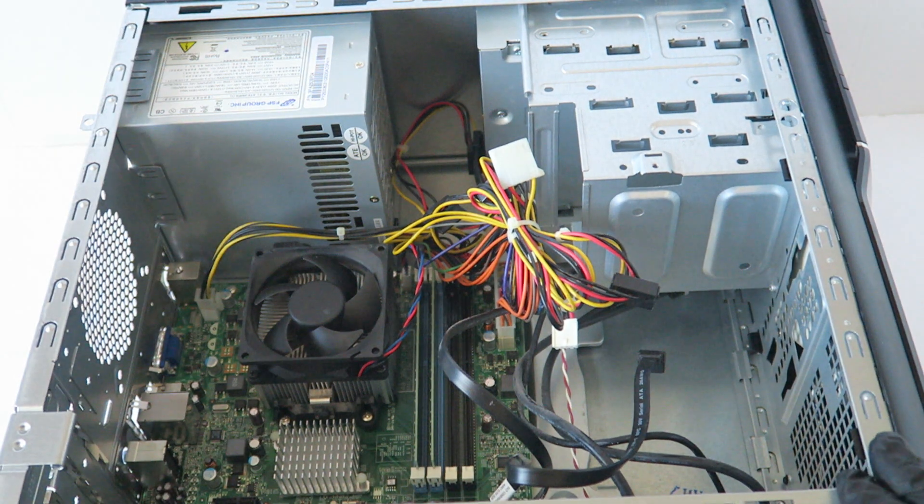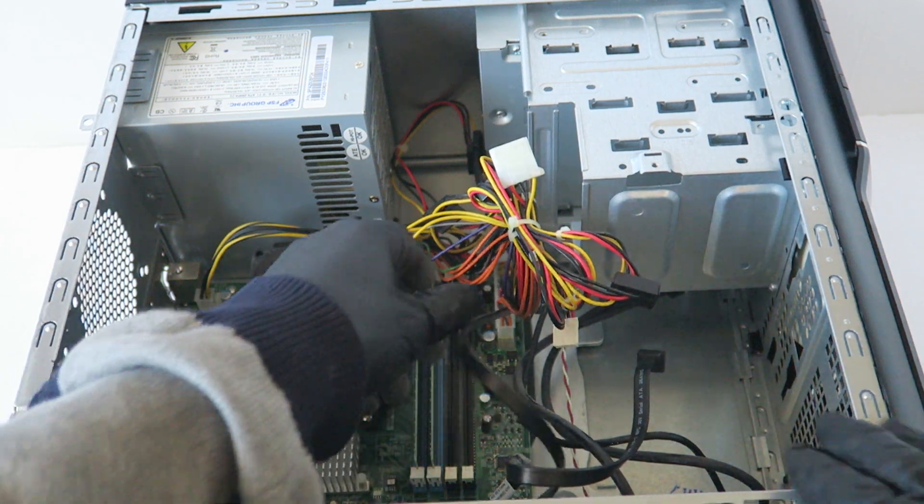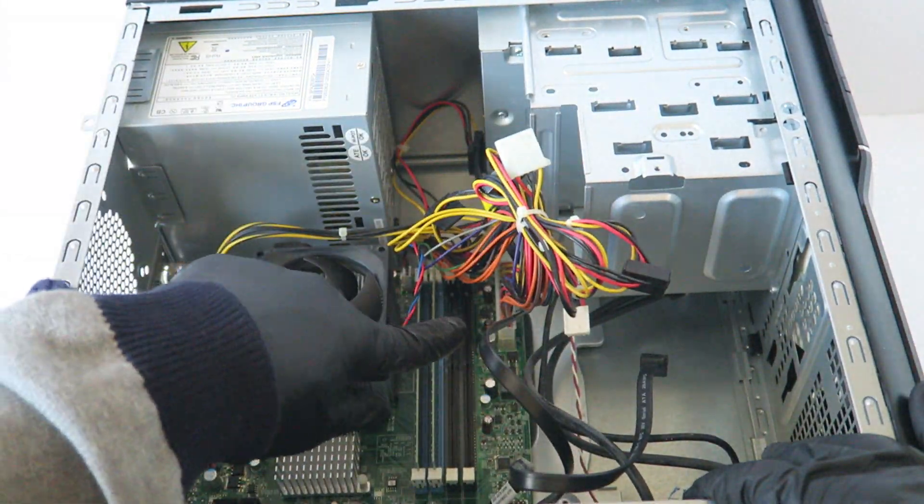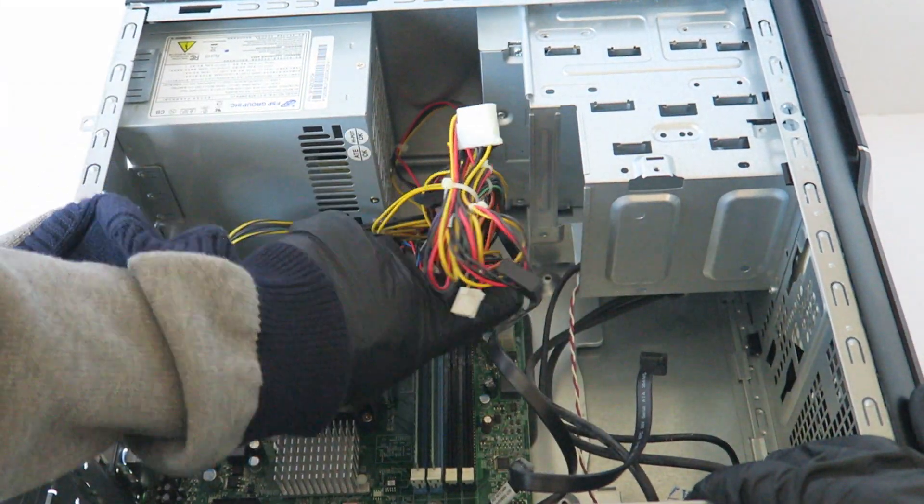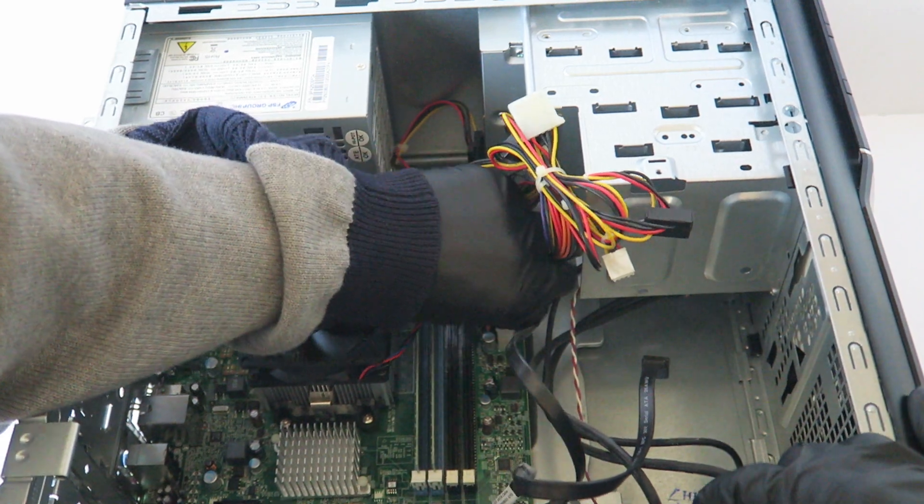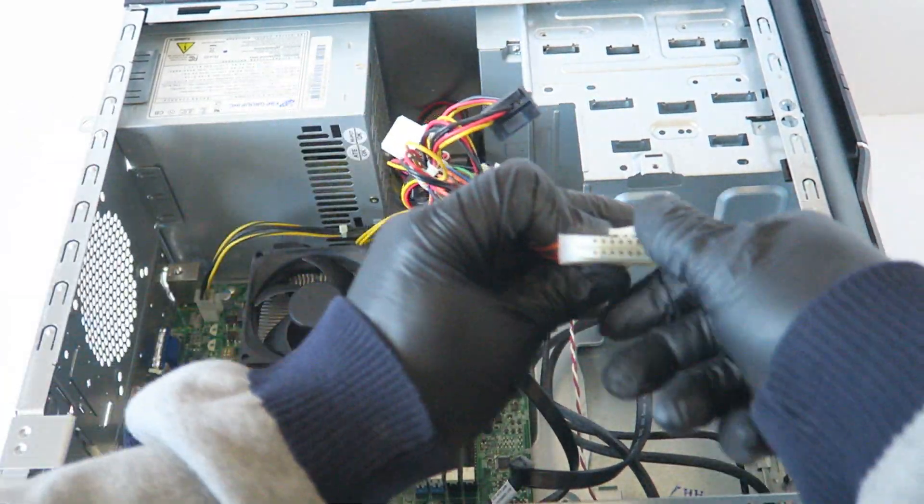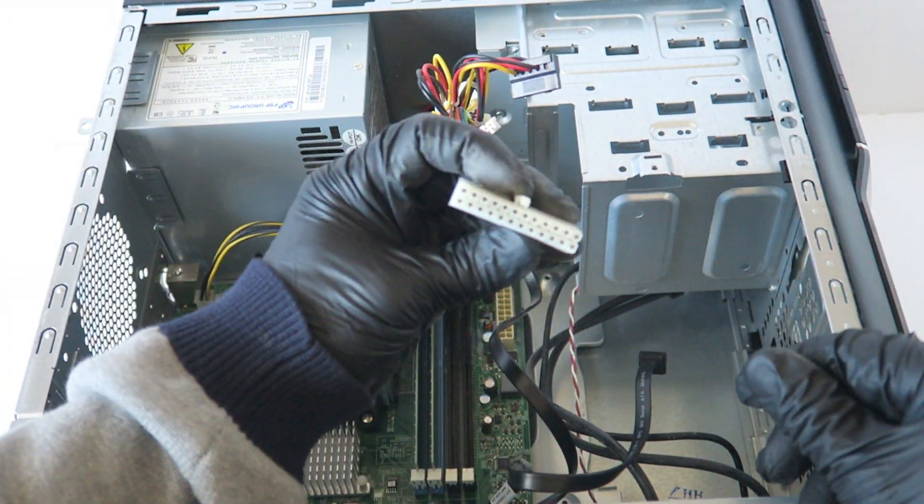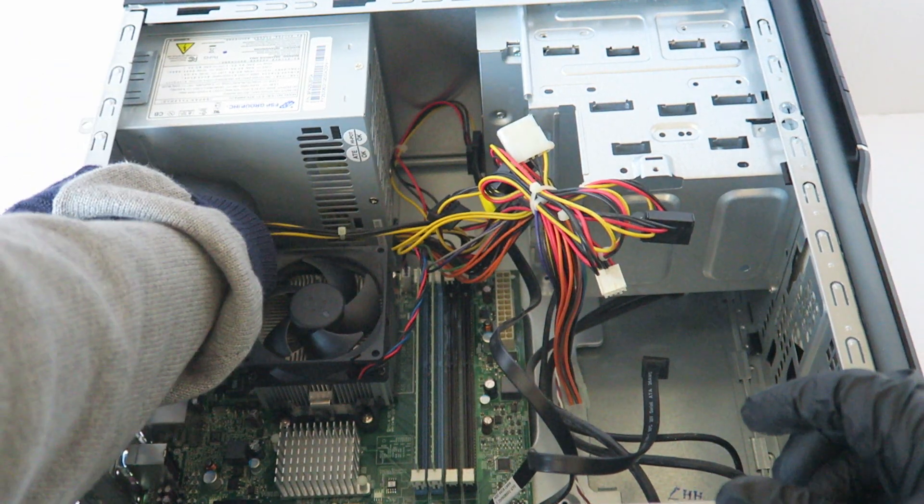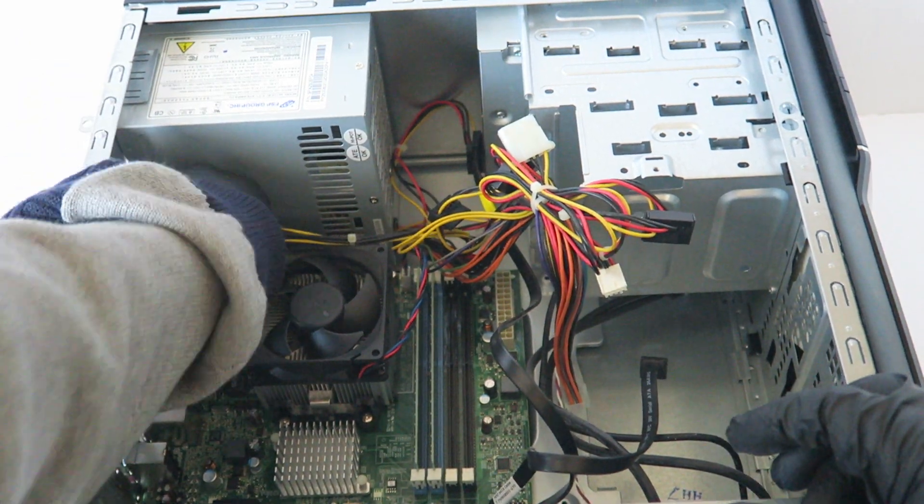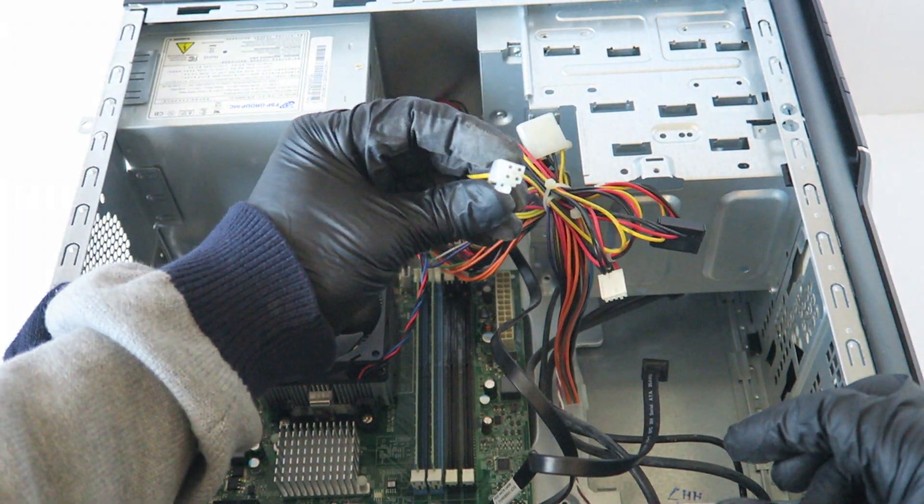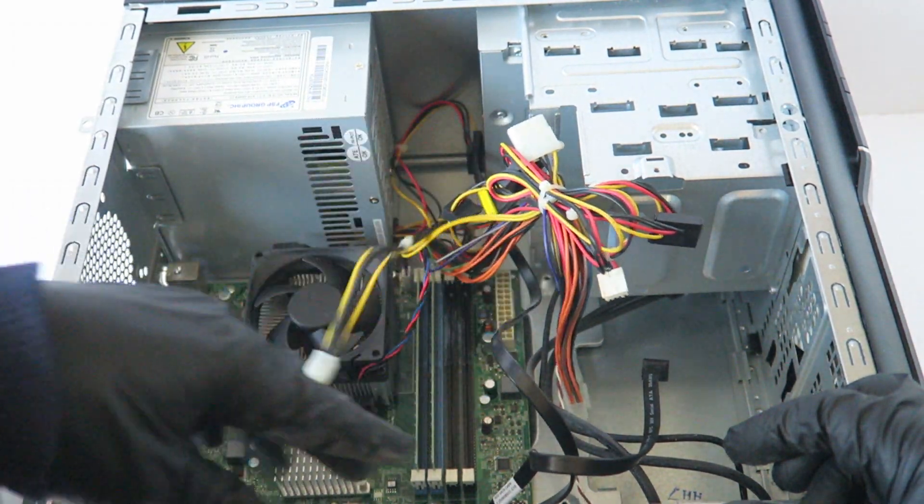Now what we'll do is disconnect the 24 pin for the power here. And it's got a secure clip in the middle you have to press on. Right here. Secure clip, same with the 4 pin for the CPU power. It's got a secure clip you have to press on.